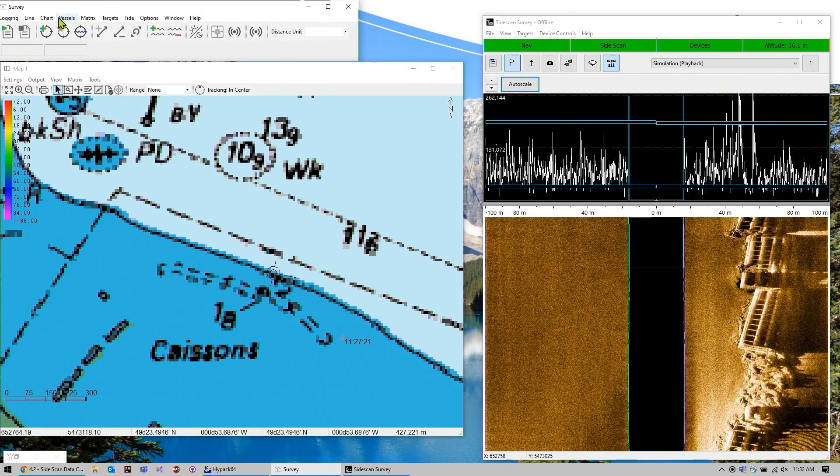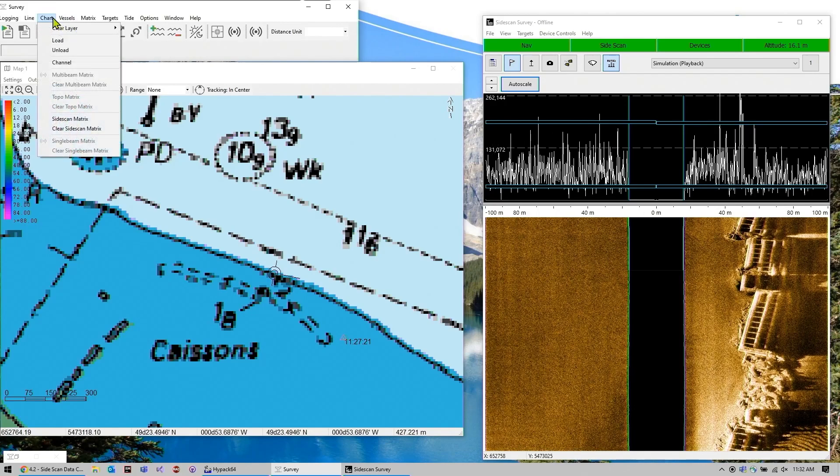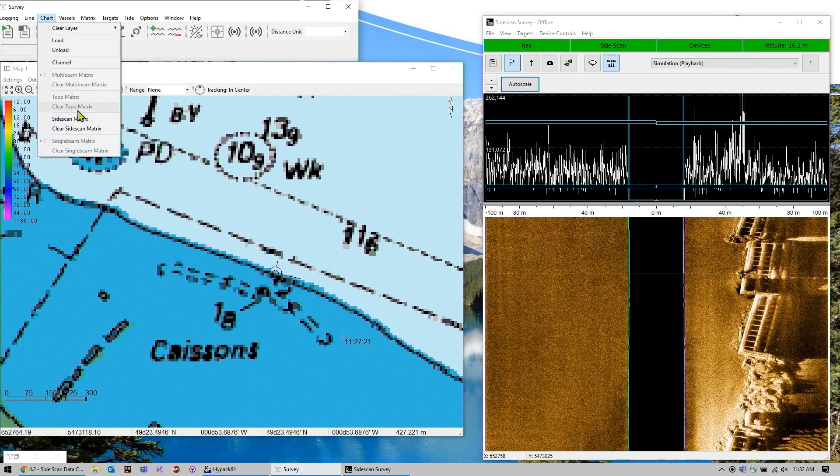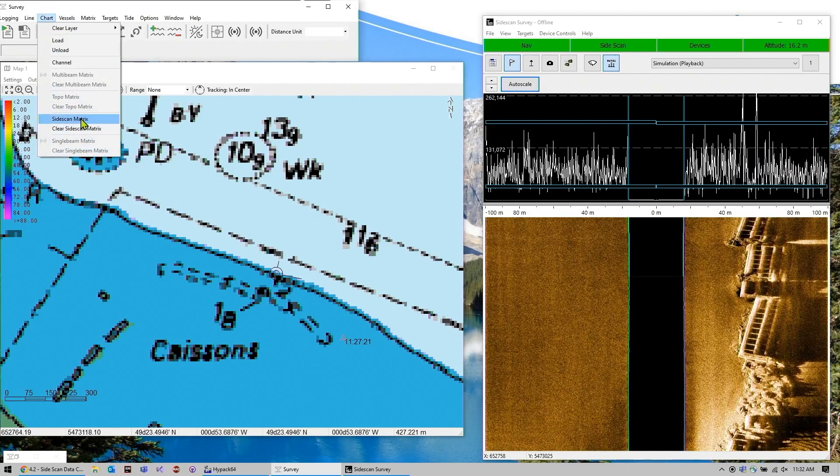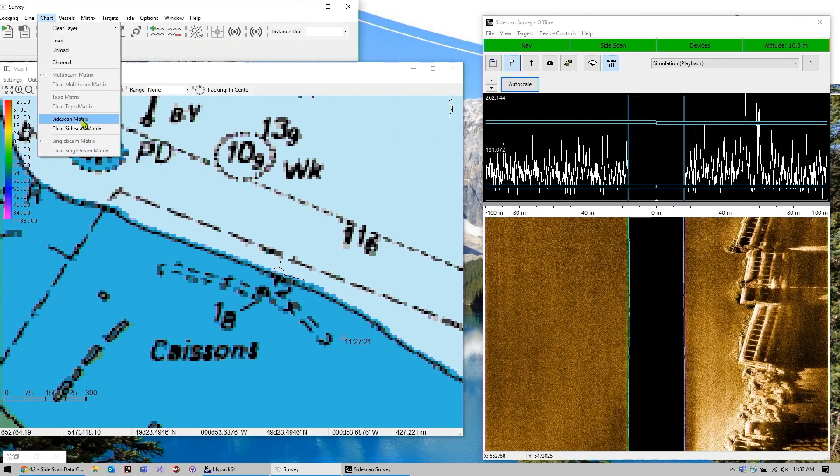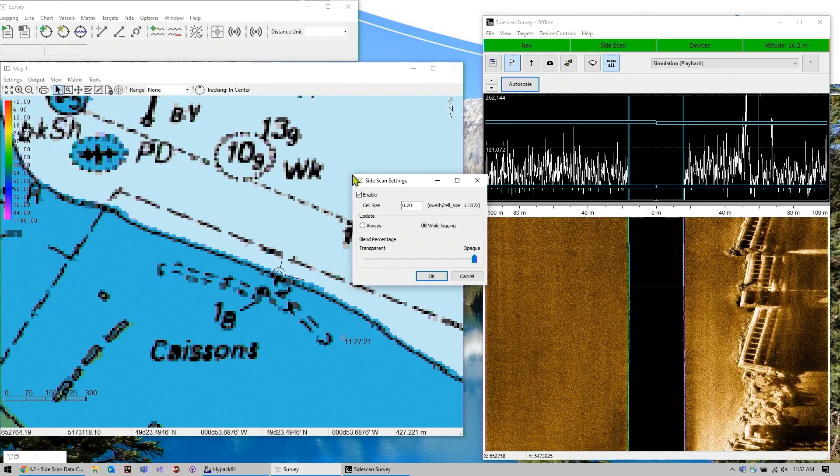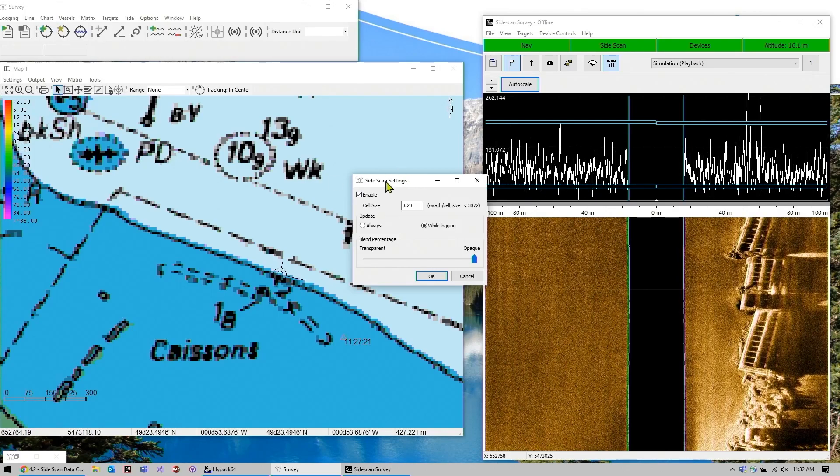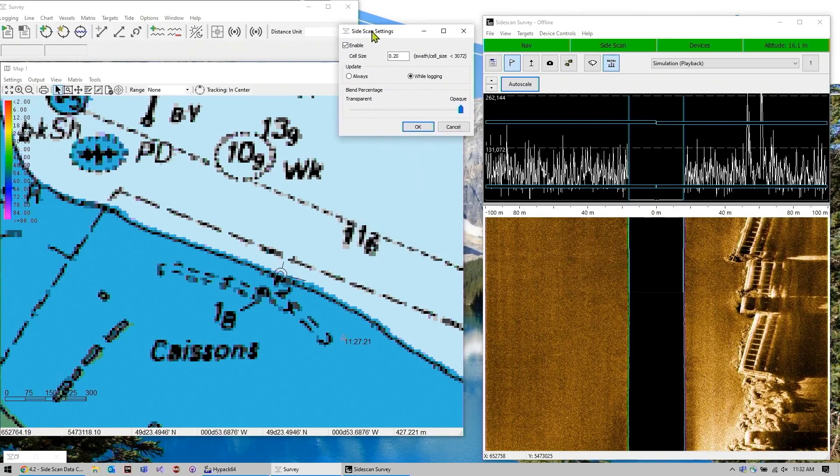Or you can go into chart, side scan matrix, and you get this little window.